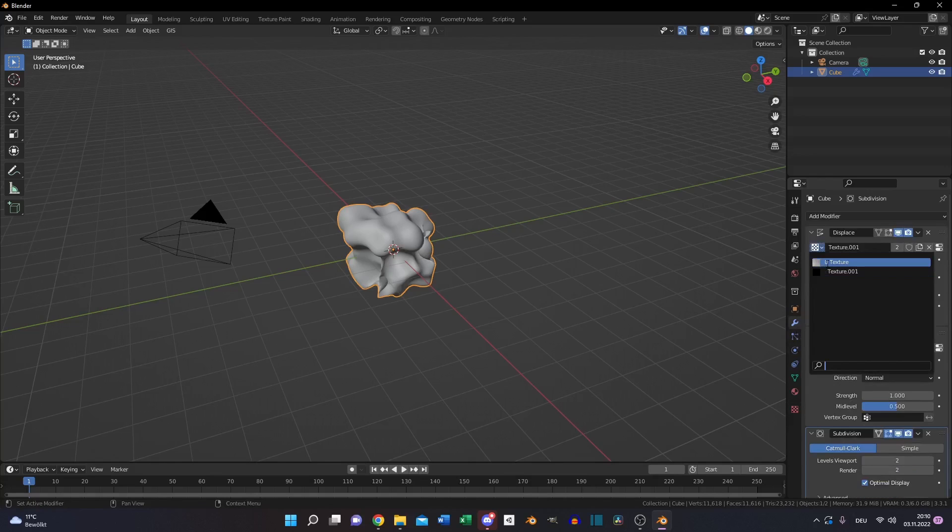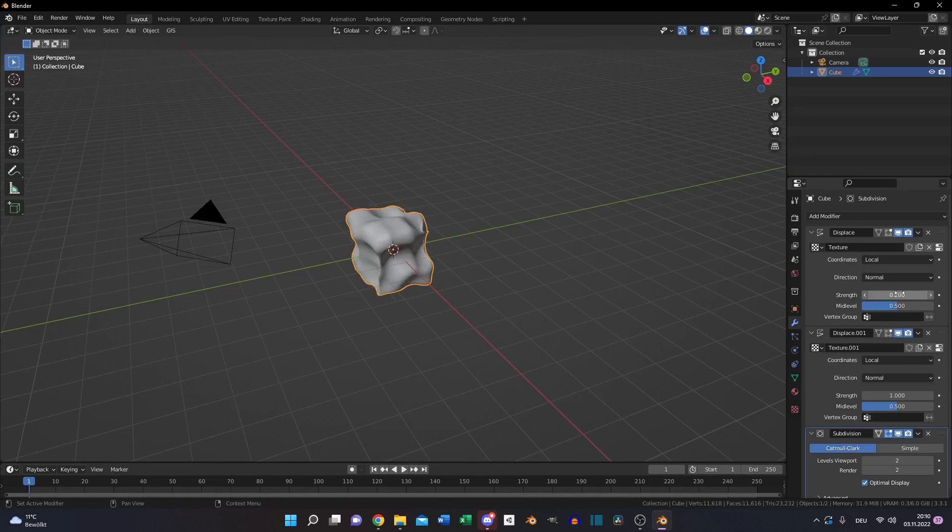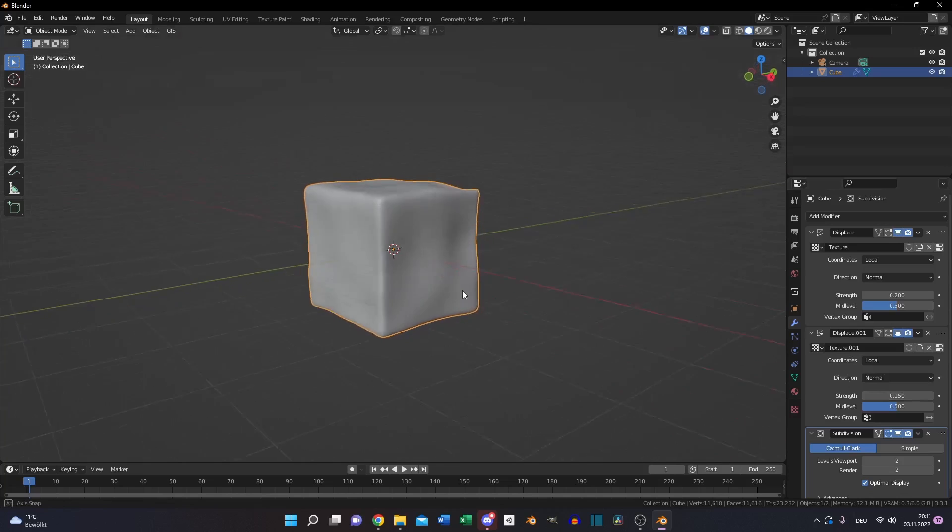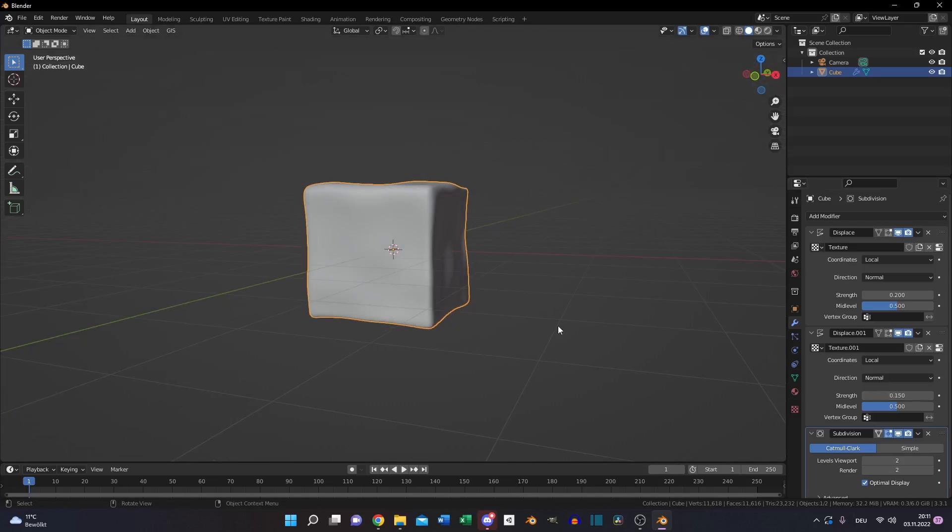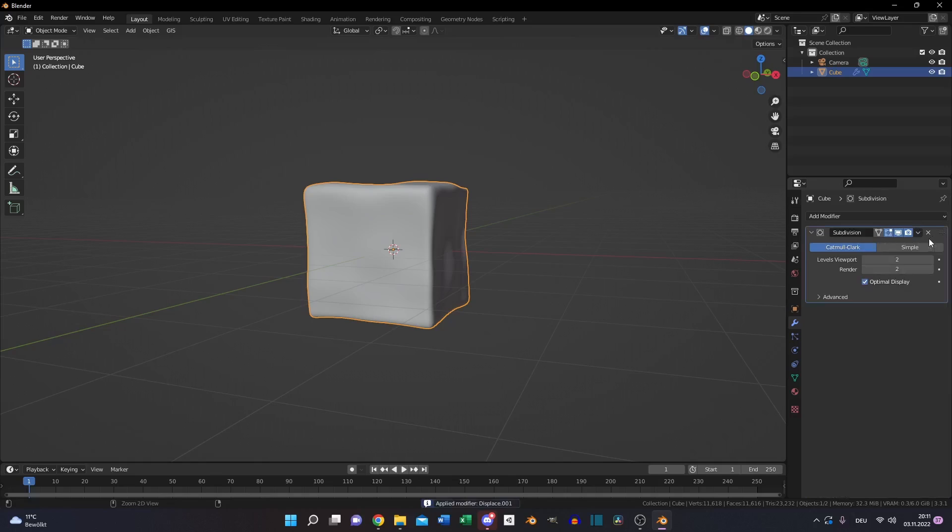Go back to the modifier tab and select the first texture you created to the top. Set the strength value to 0.2 and on the second texture set the strength to 0.15. Apply all modifiers.